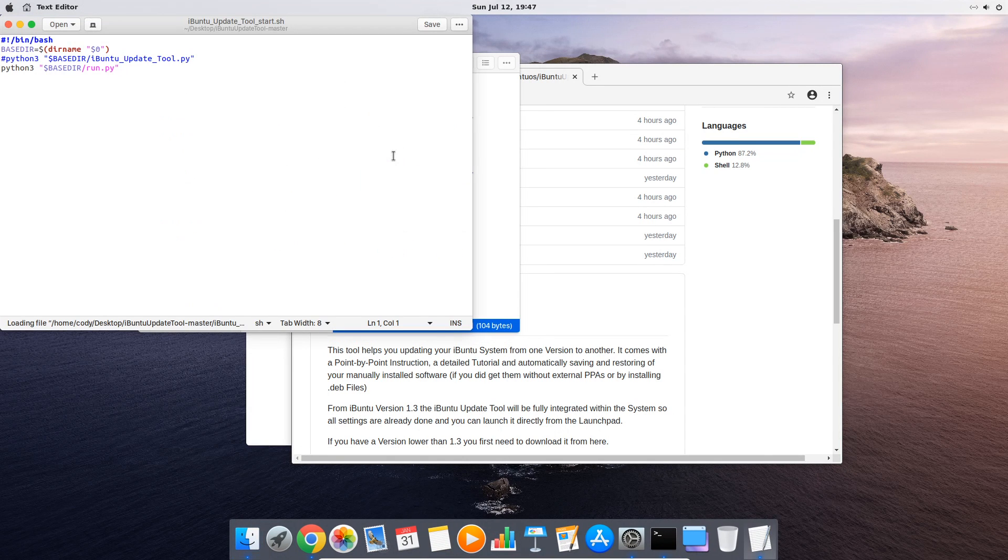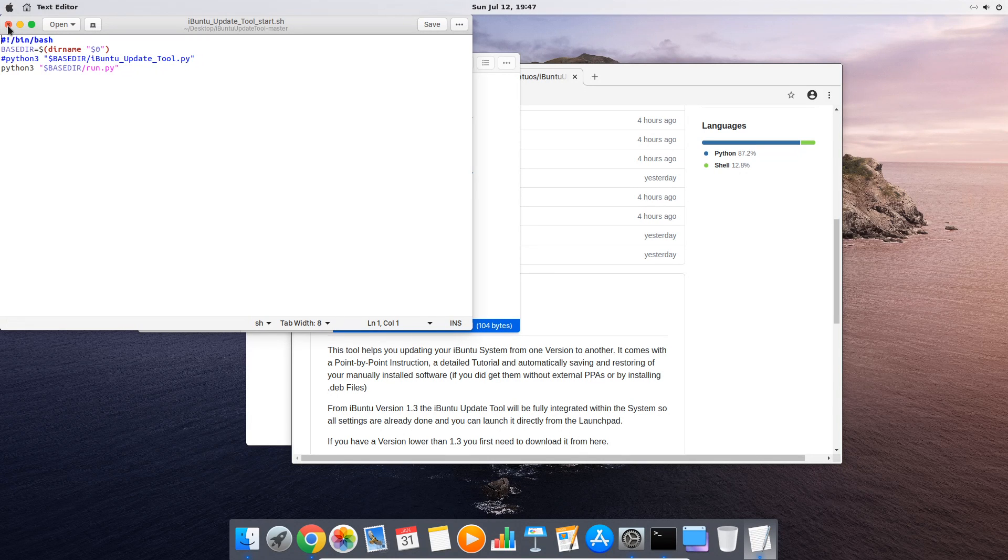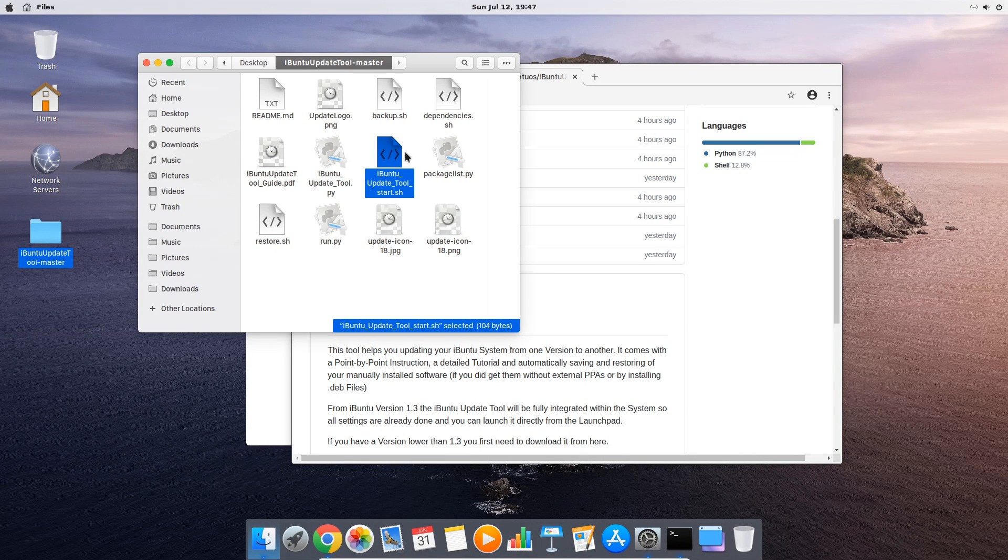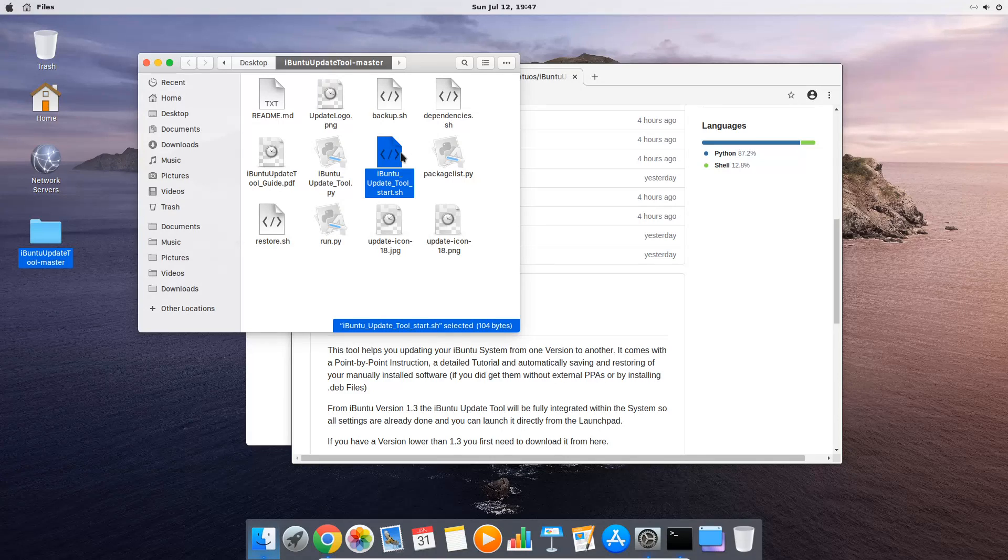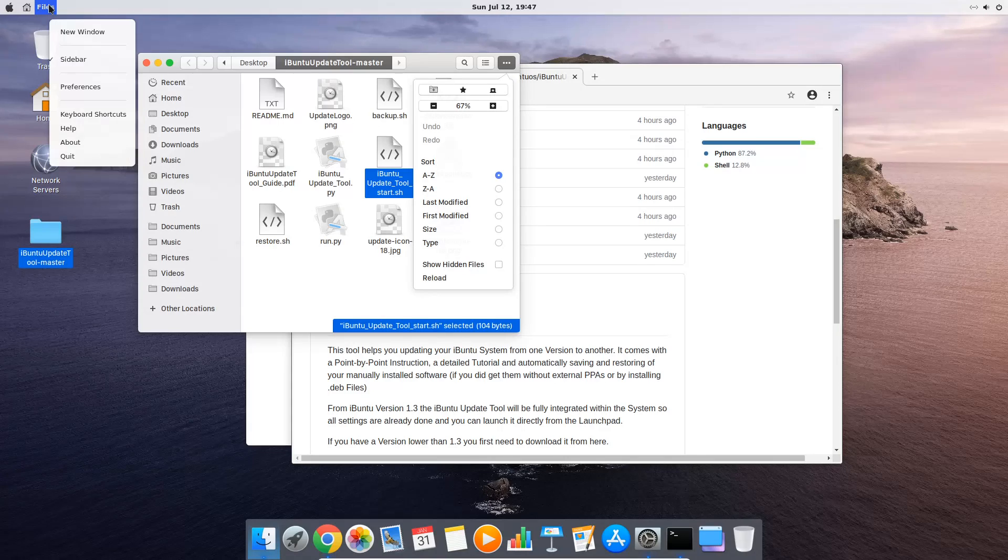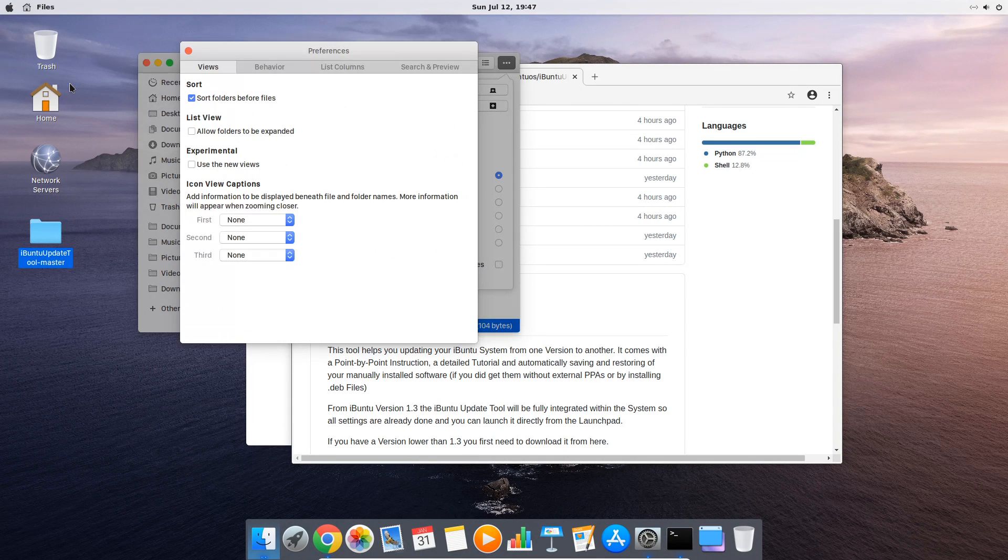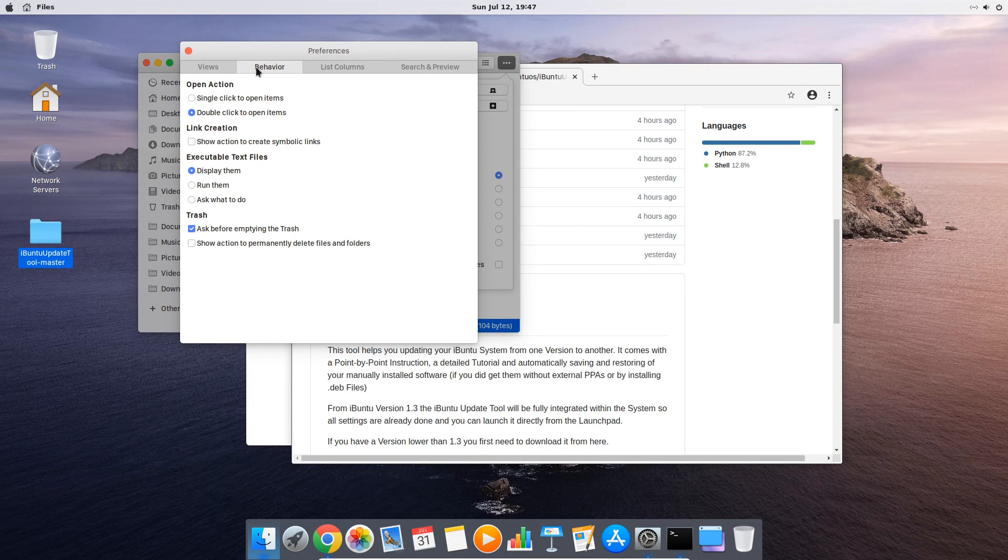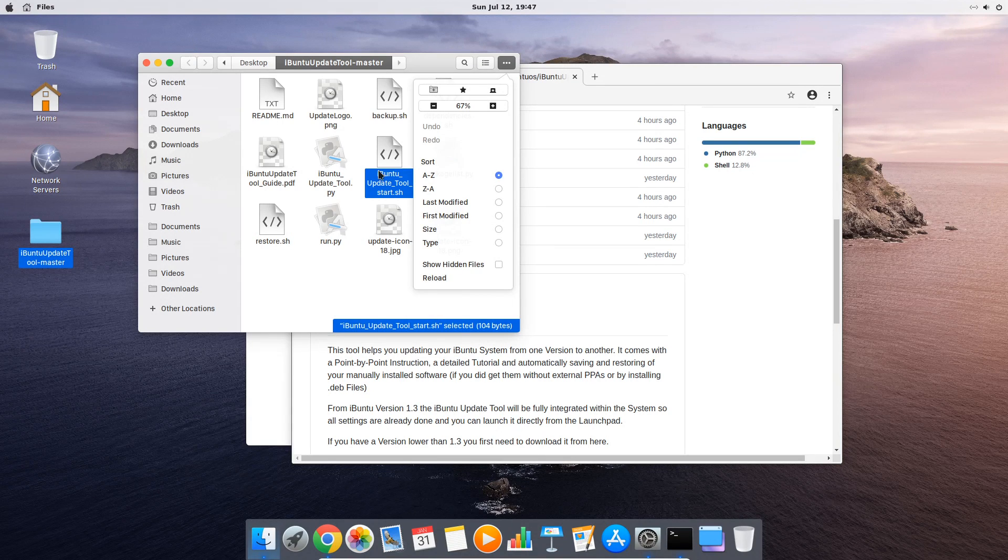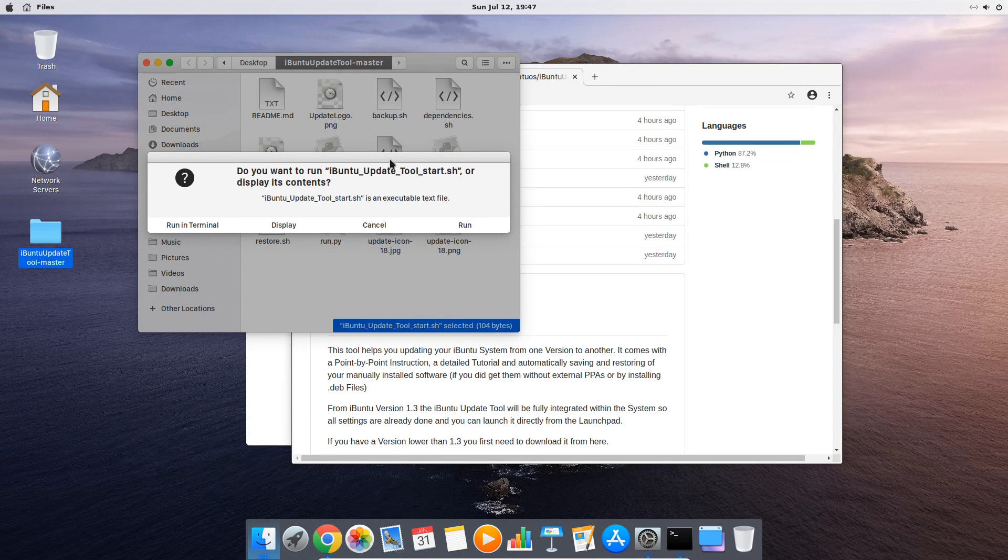Now if it happens like here that your system just opens the file instead of running the script, this means you need to change the behavior of your system on how to handle script files. For this you click on files, then you go to preferences, and then you click on the tab behavior. Here you choose ask what to do and now your system will ask you if it should run script files as a program.